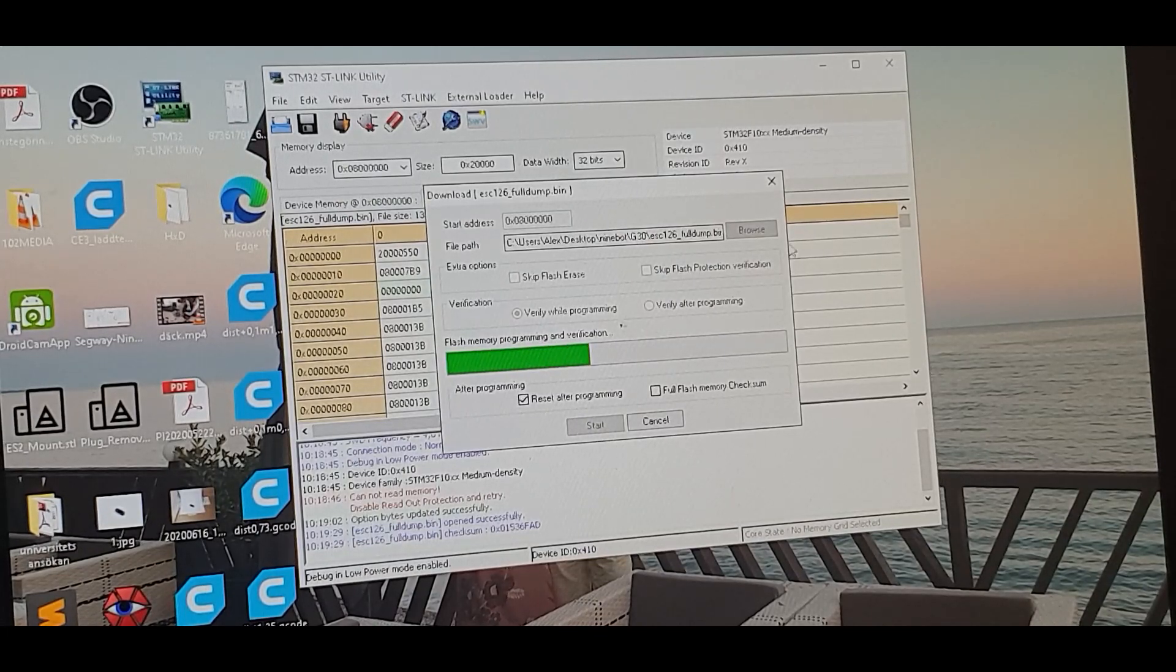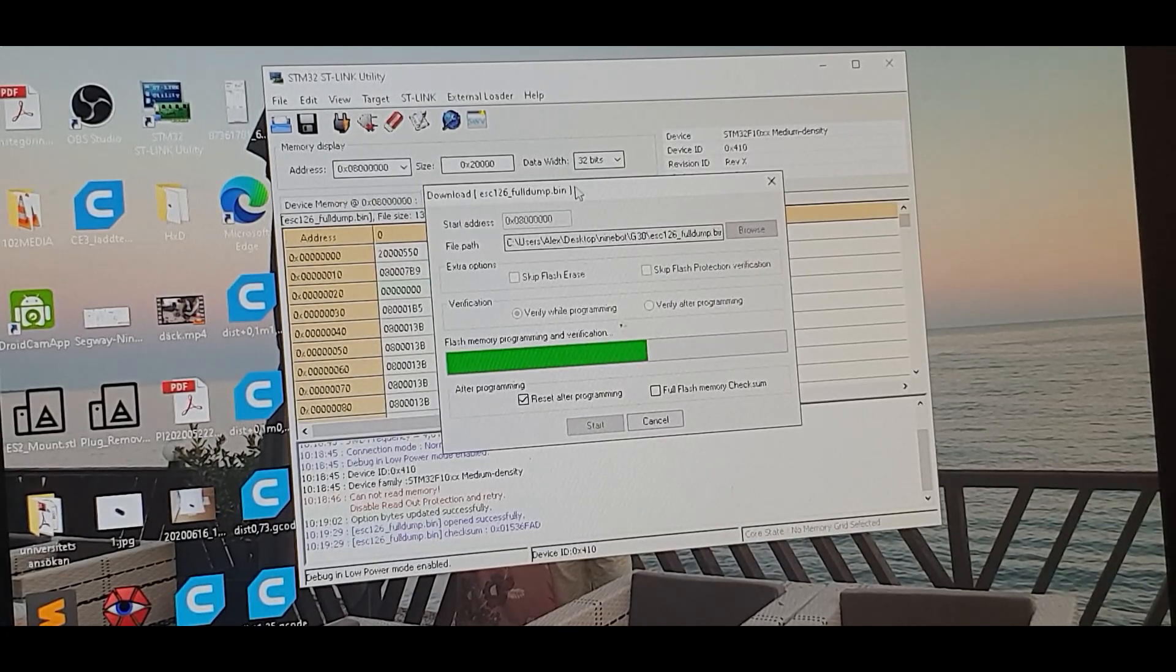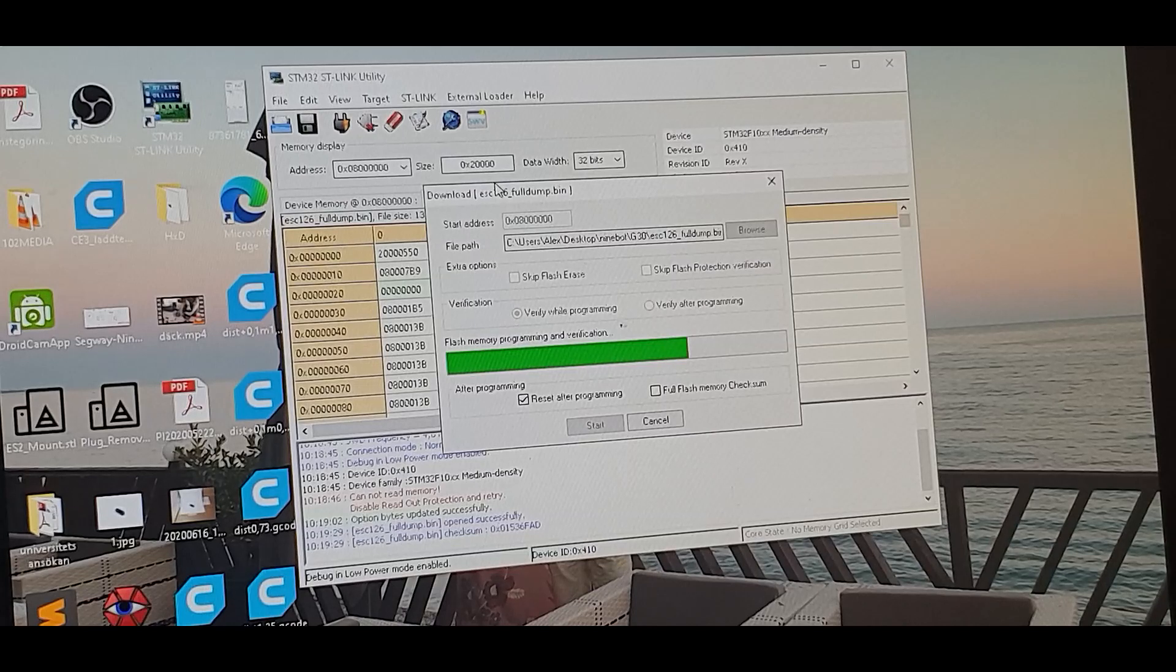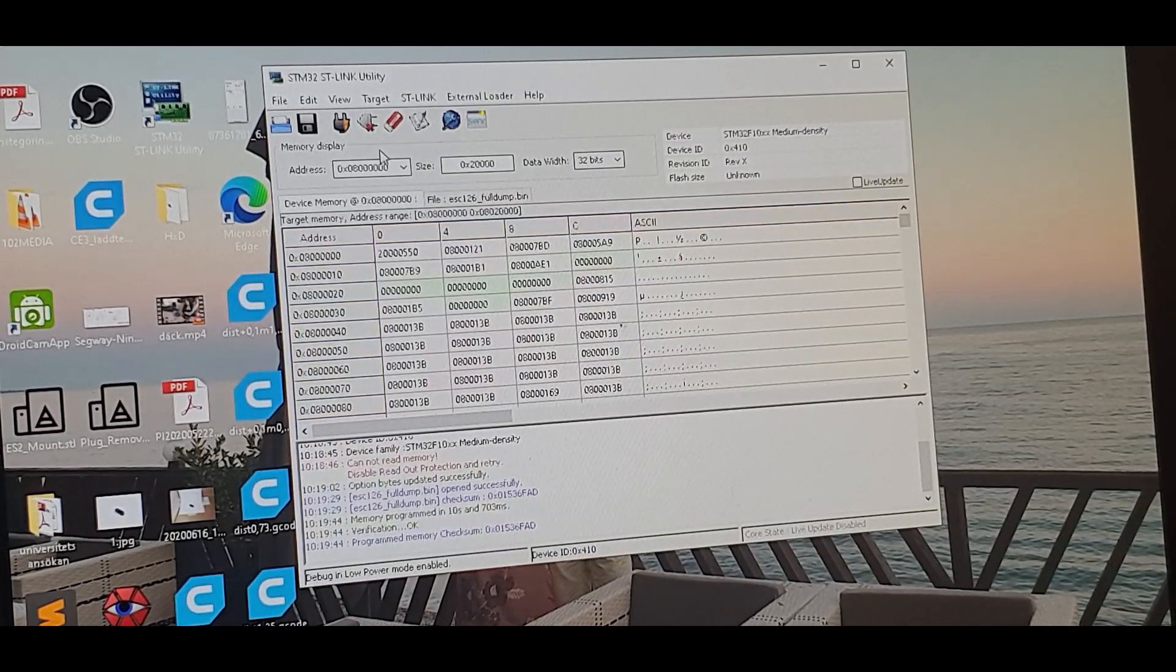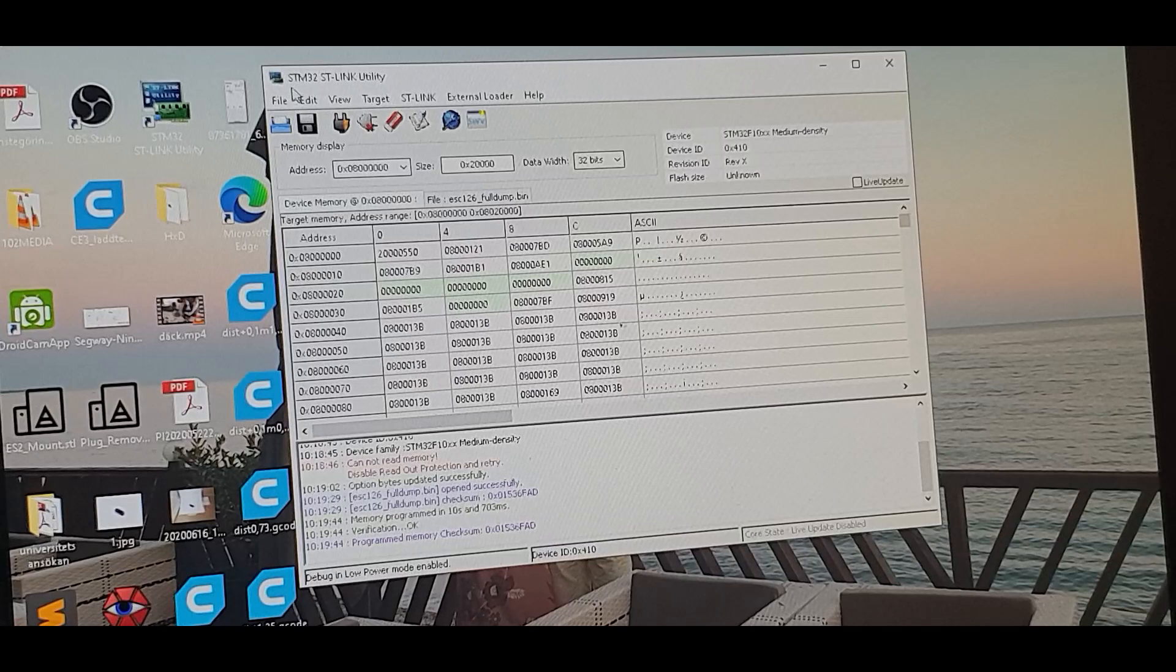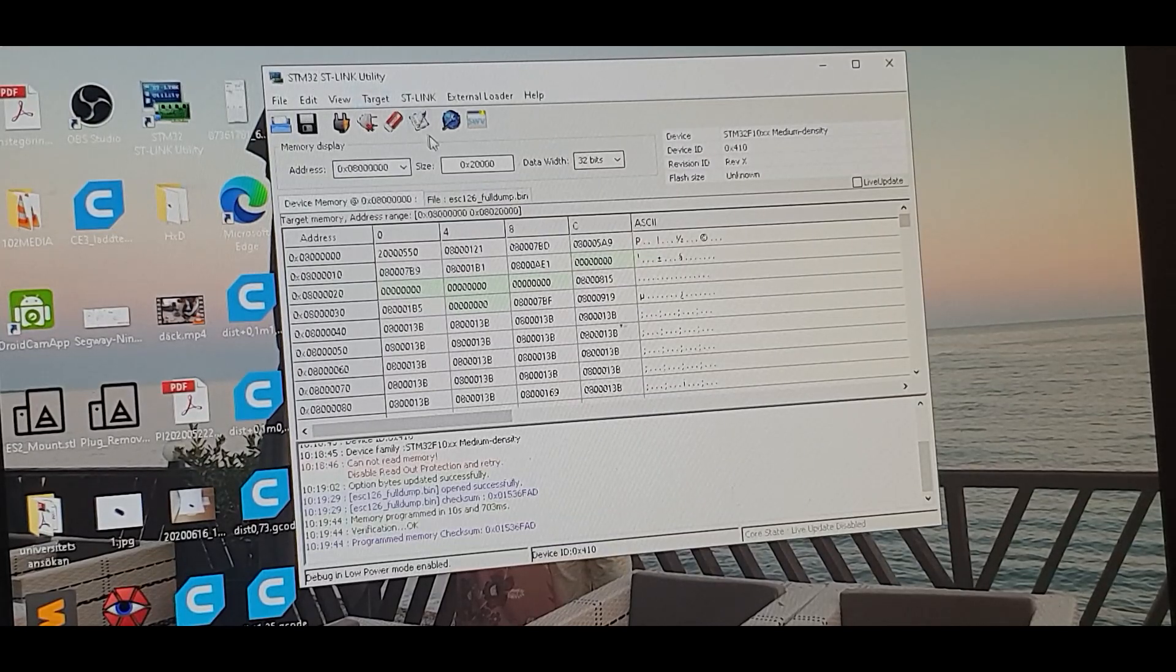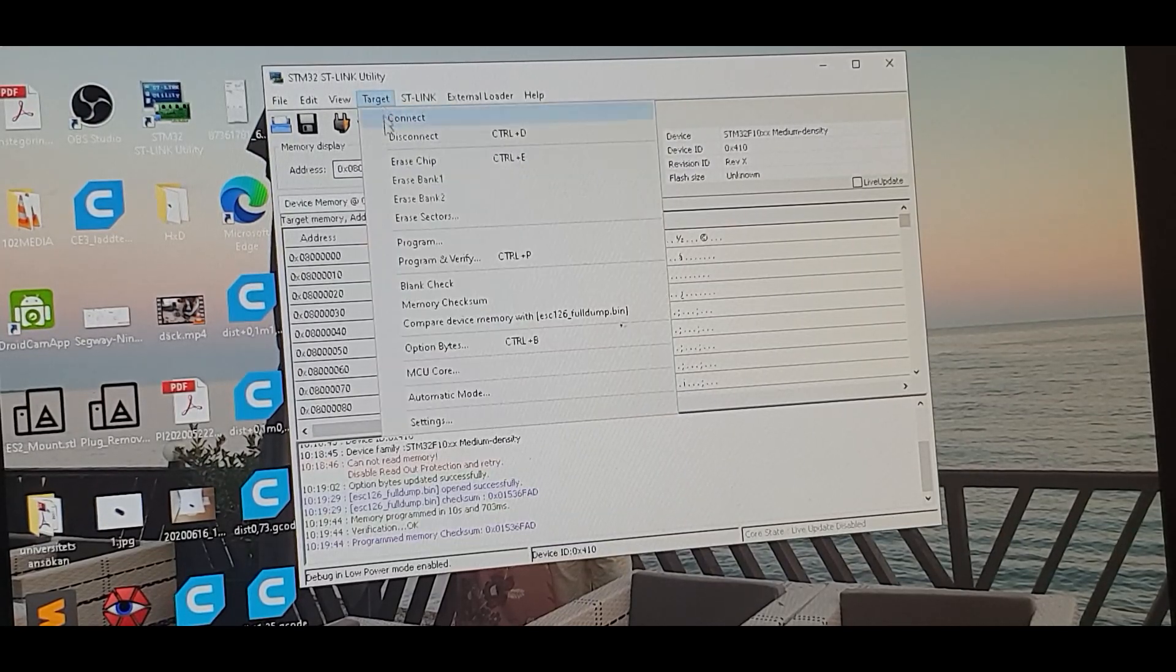I will leave the link in the description for the dump file. I guess if you're doing this you have the ST-Link utility. So now it's done.